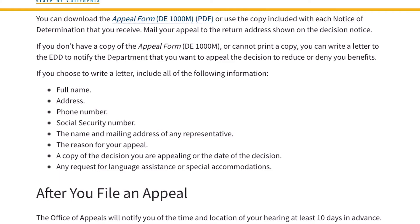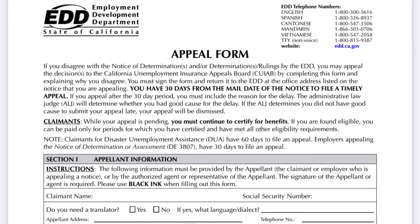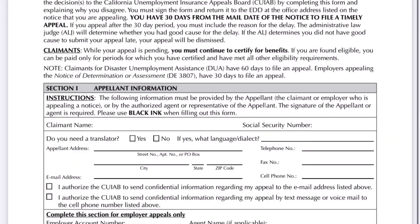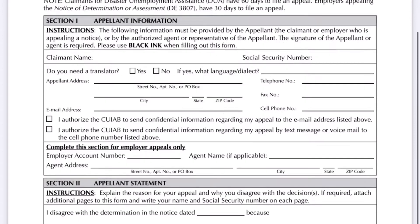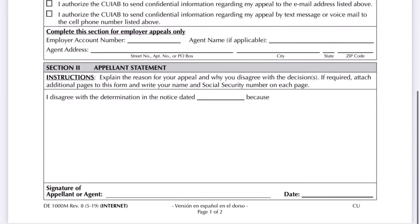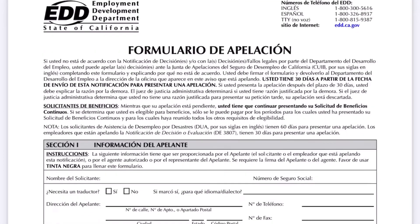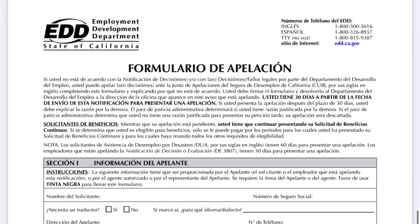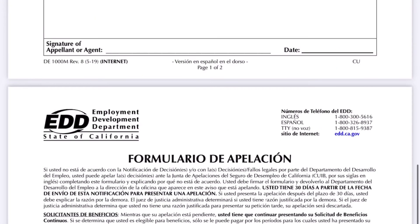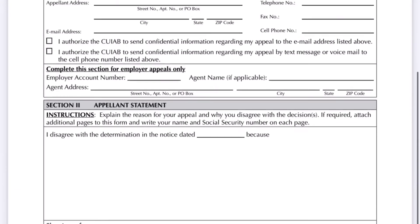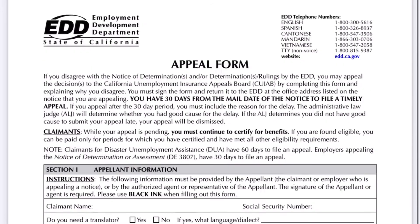Individuals who disagree with the appeals board's decision may file a writ of mandate to the superior court within six months of the mailing date of the appeals board's written decision.